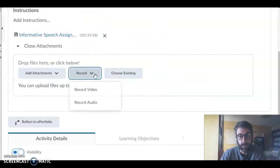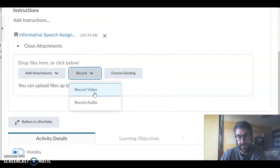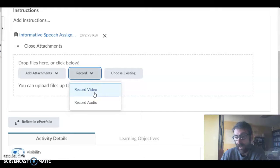You could also record a video where it says drop files here or click below. You could record your video and actually post your speech that way.